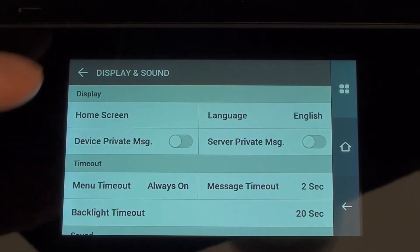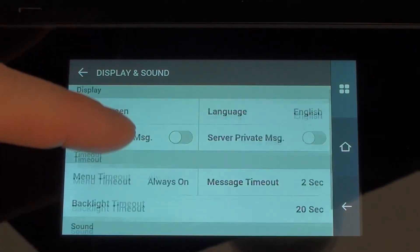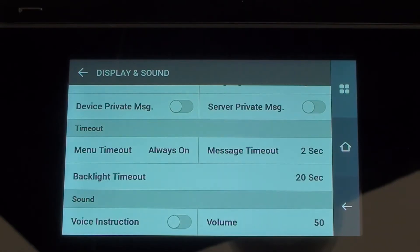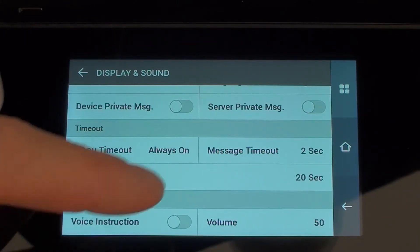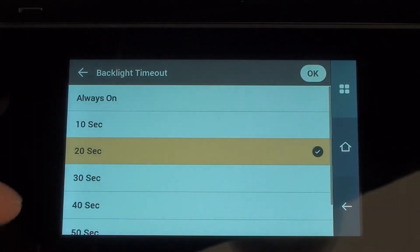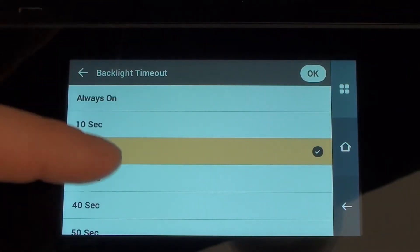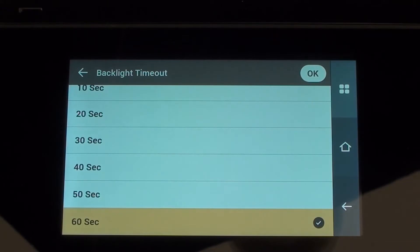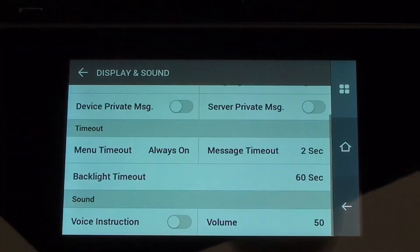While we're in here we can have a look at a few of the other items. We have a backlight timeout. You may have seen already how the device can fade into a darker mode — that's basically like an energy saving mode, and it also helps to preserve the life of the display. At the moment it's 20 seconds. We can leave it to be always on, or 60 seconds is what I typically do. Click OK to that.